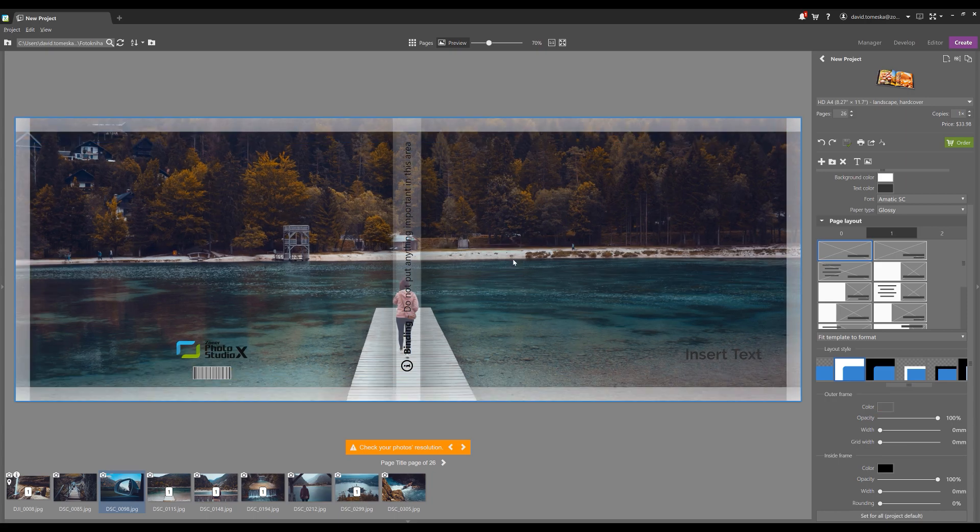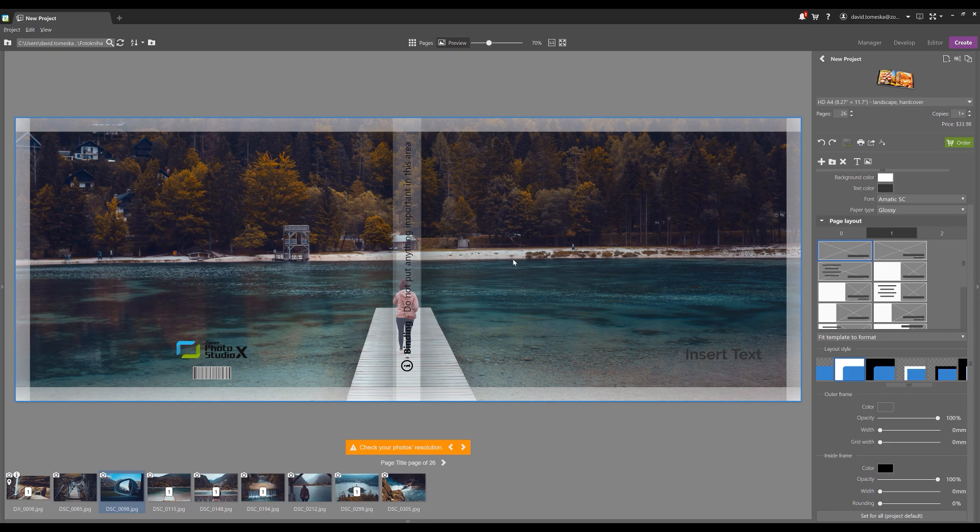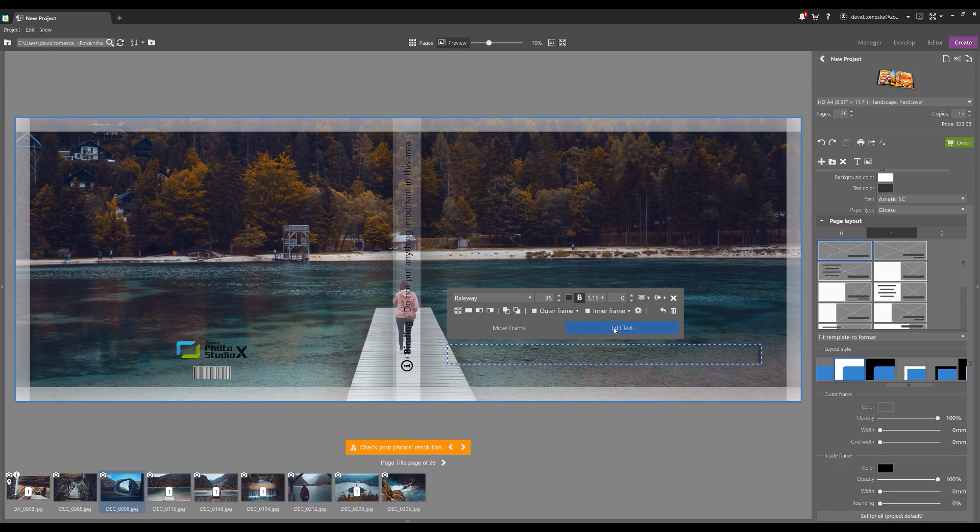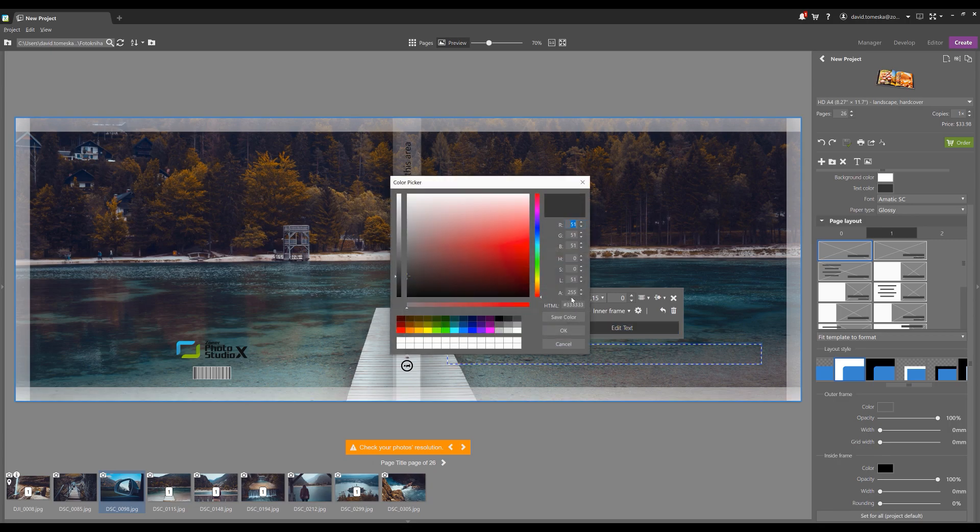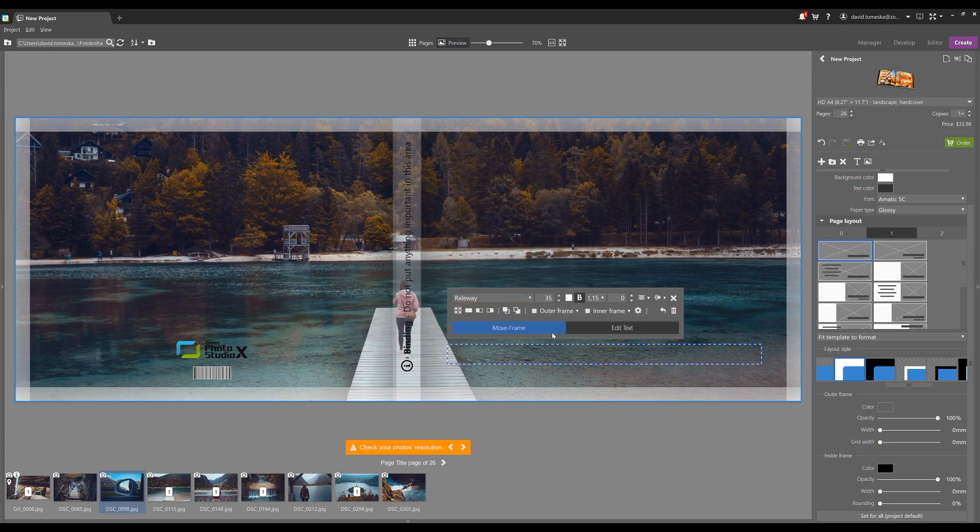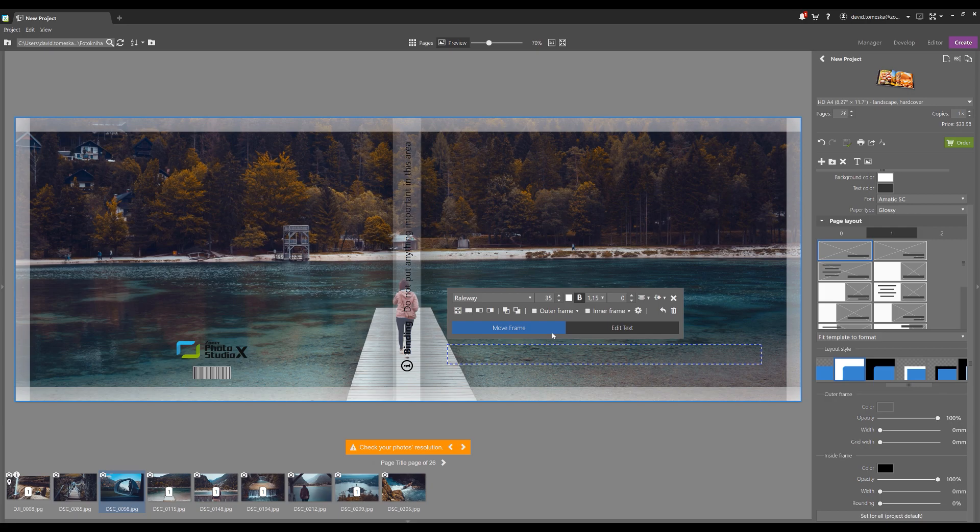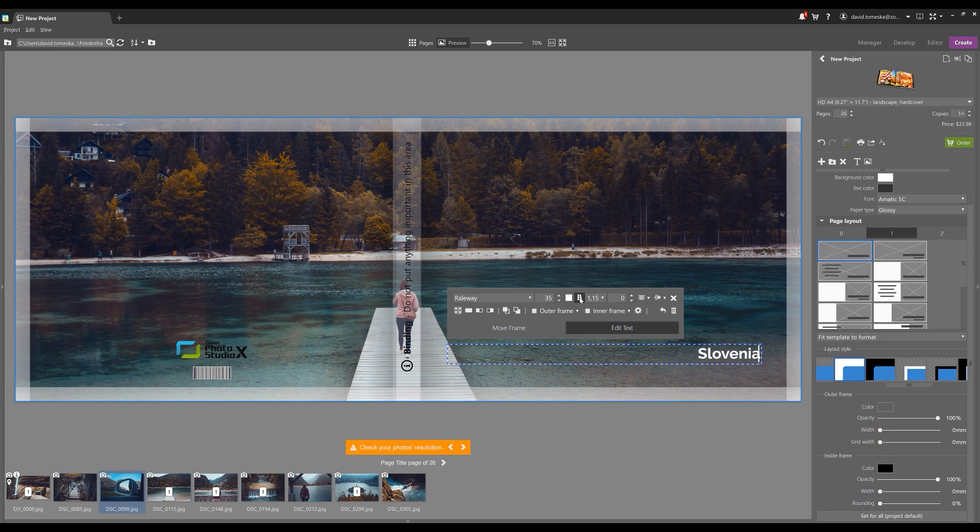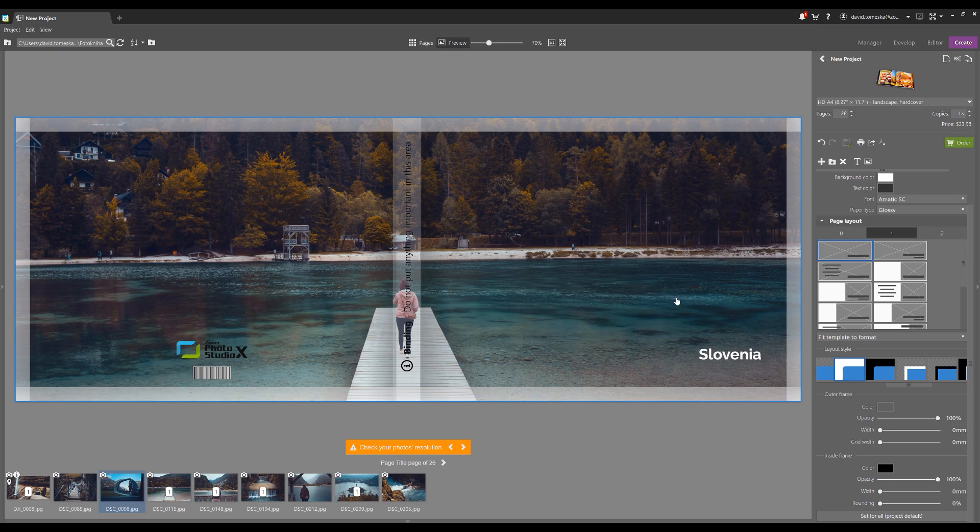I've already said it before, but feel free to add text wherever you feel that it makes sense. So here on our cover page, I think that's definitely somewhere I'd like the text to be. And you can change size, font, bold, etc. So just play around with it and see what fits.